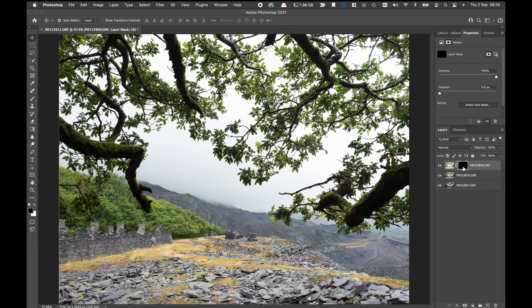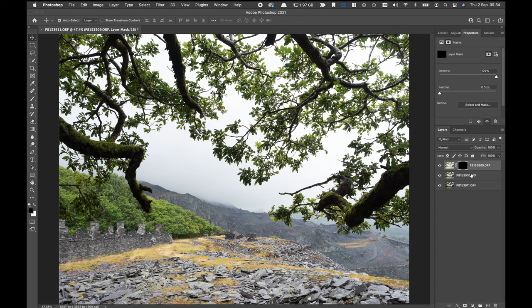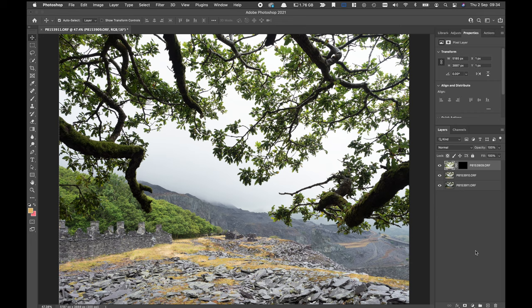Command I is going to invert the mask and what that means is the mask is now black indicating that none of the data on that layer is visible. All we're looking at now is this layer underneath it. So what I want to do is to just show very small amounts of this highly exposed layer. The rest of it is no use to me at all.